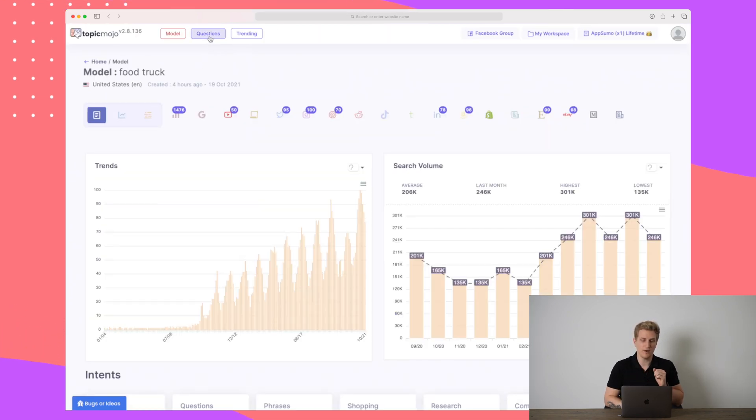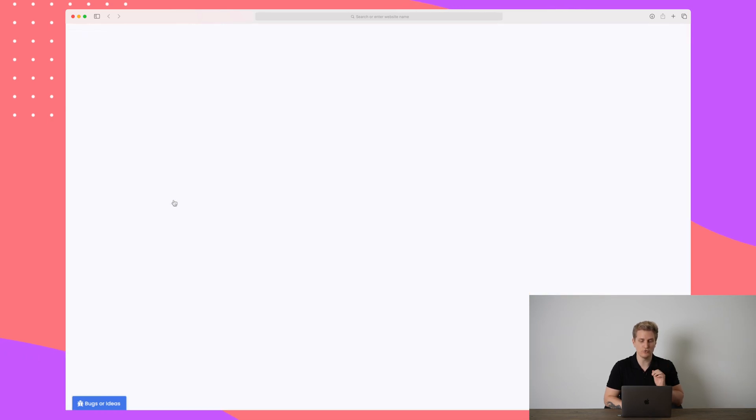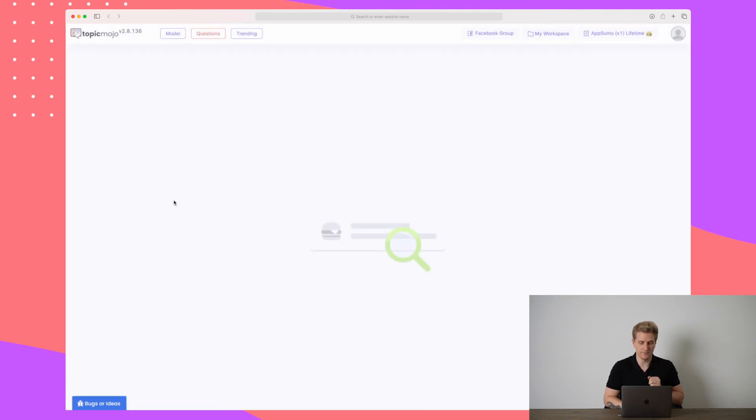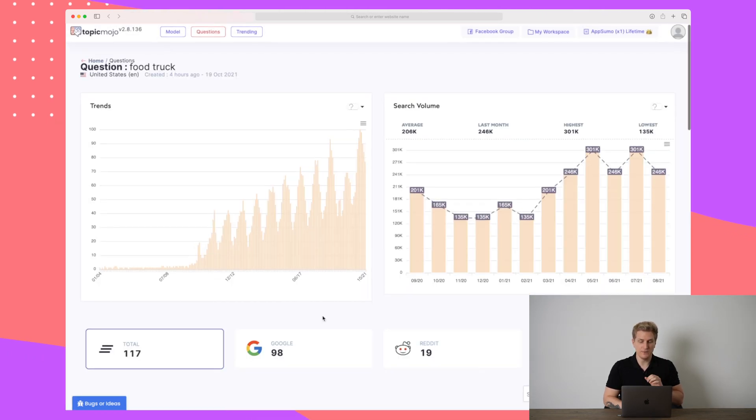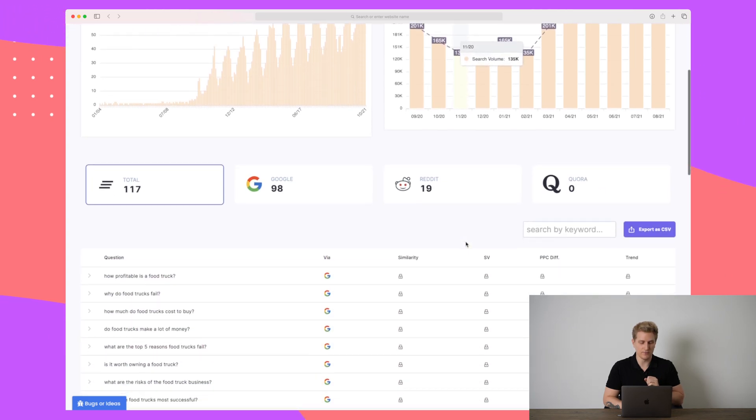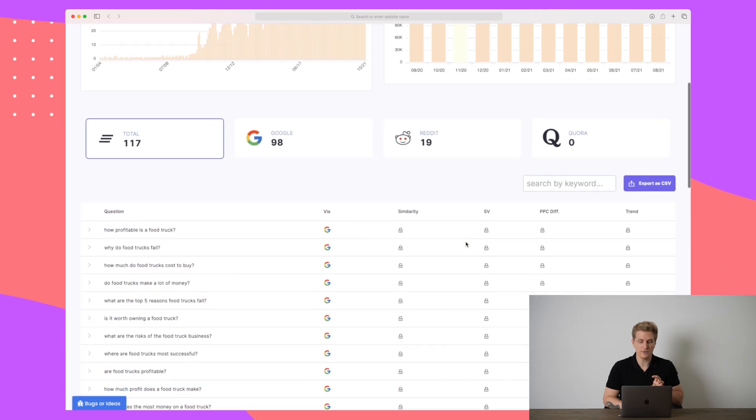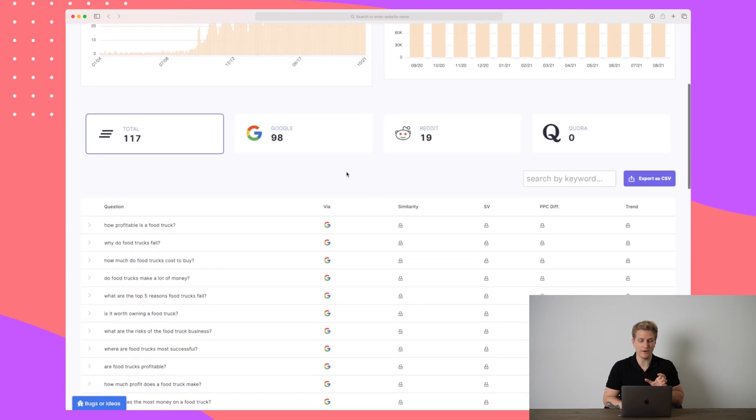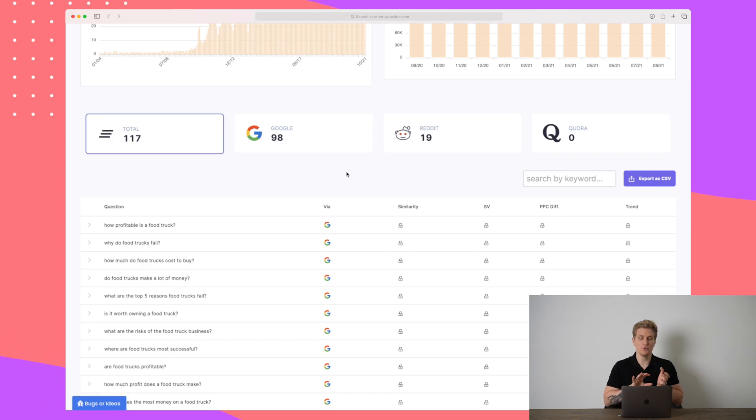Now let's move on to questions here. Again, I will use the food truck example to begin with here. We see the same view. We see the trends and the search volume. But now when I scroll down, we see questions, and this is questions from Google, Reddit and Quora.